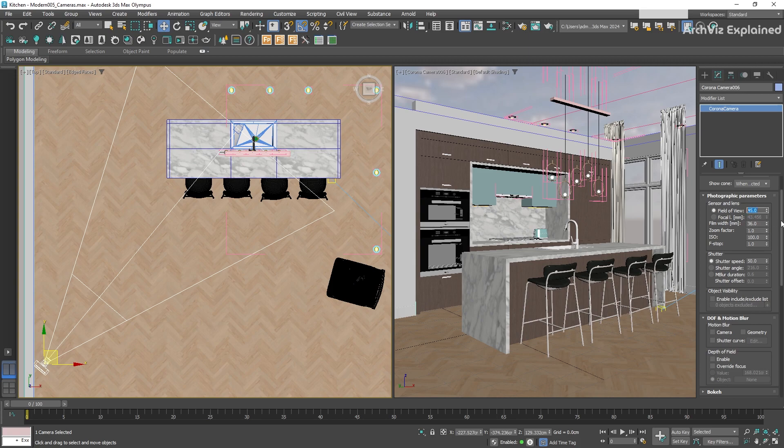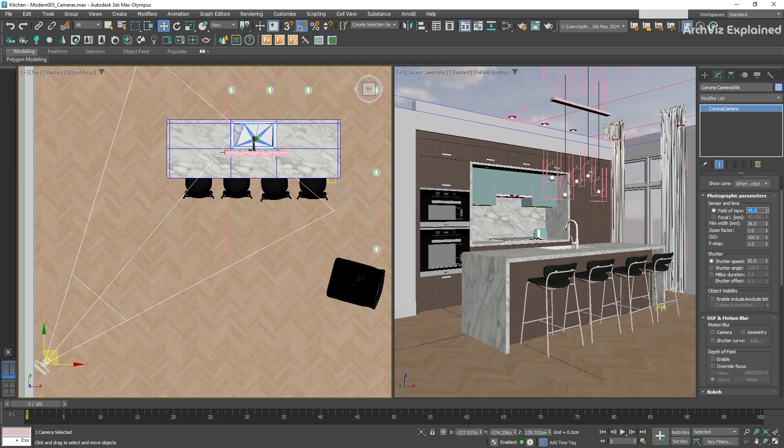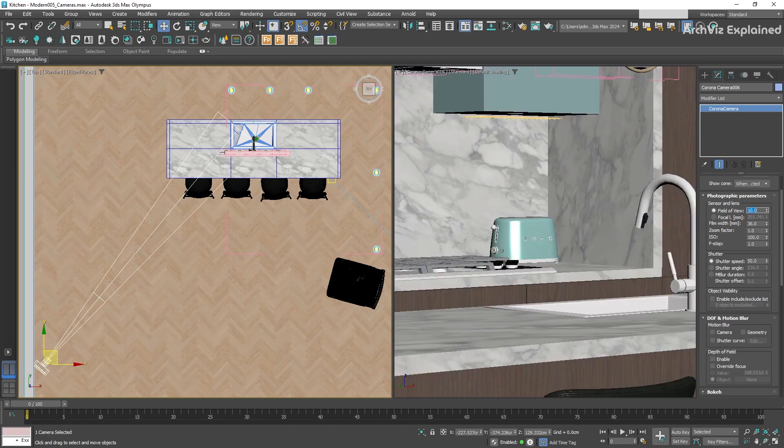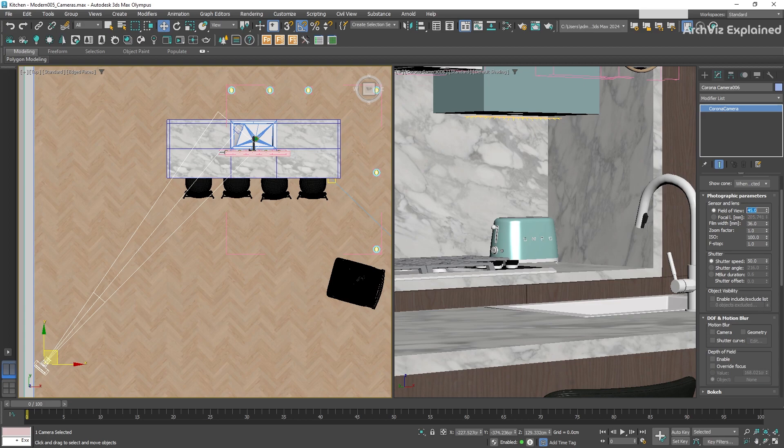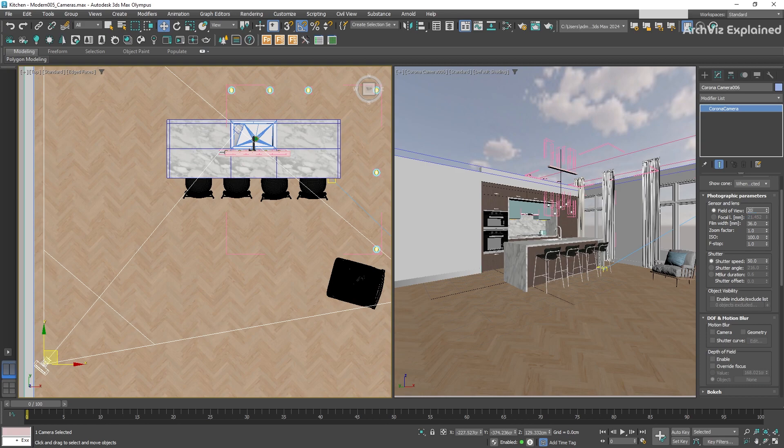The field of view is the maximum area that the camera can focus on and capture, and is represented in degrees. The default value is 45. If we change it to 80, we can see how we get a wide angle of view, and if we decrease it, for example to 20, we will get a narrow angle of view.